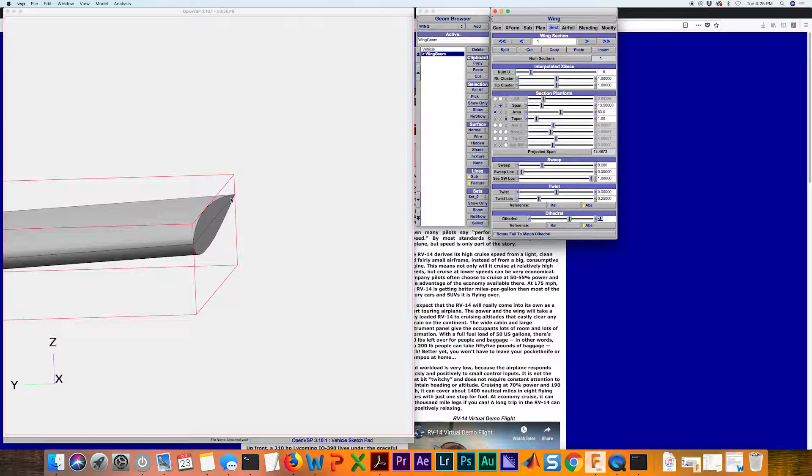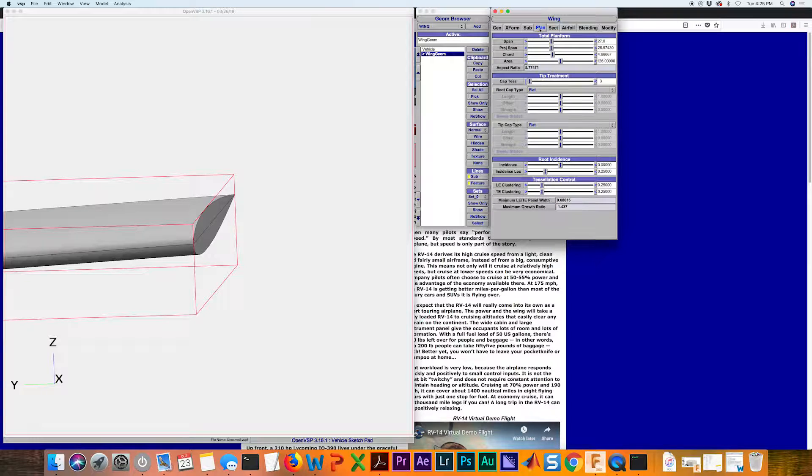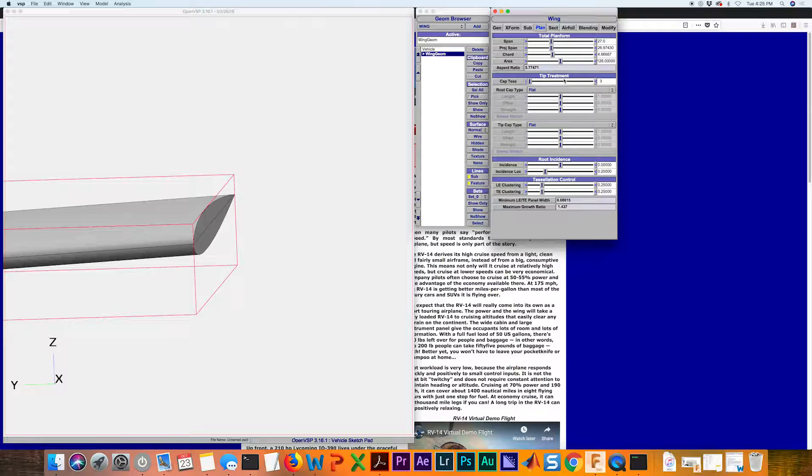Now we're going to go back to our wing geometry. If we go back to our planform tab, we can see we've got this header for tip treatment.